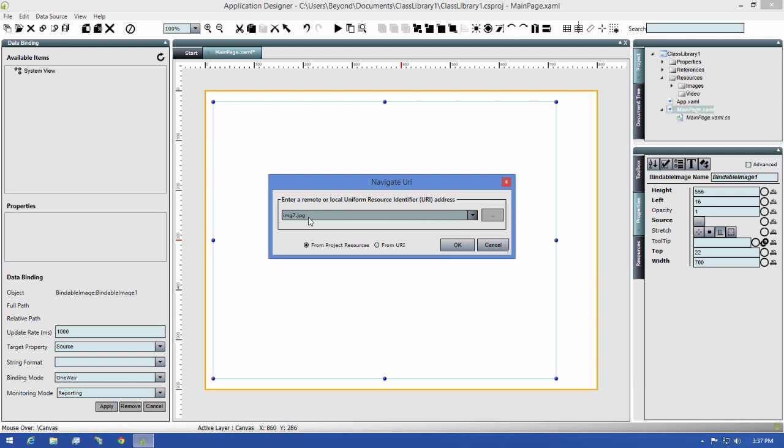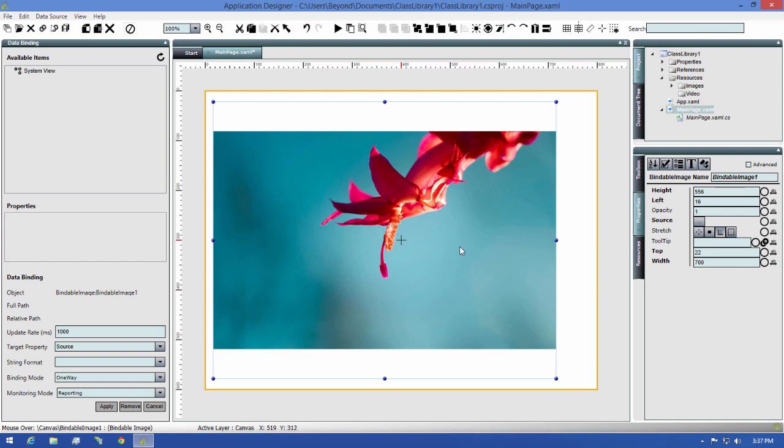Next, I'll go ahead and click the OK button, and now we can see the image as the content of our image control.